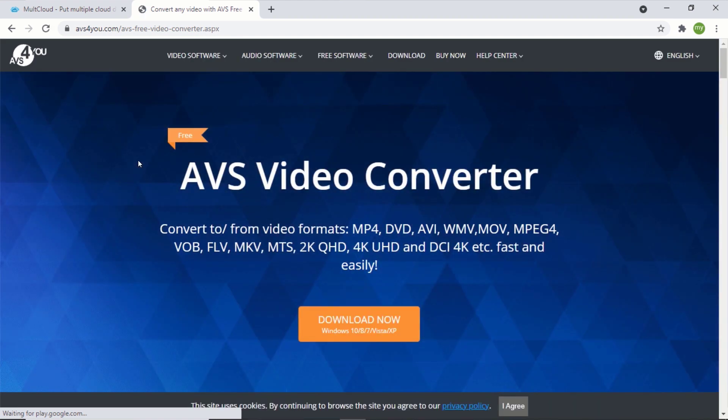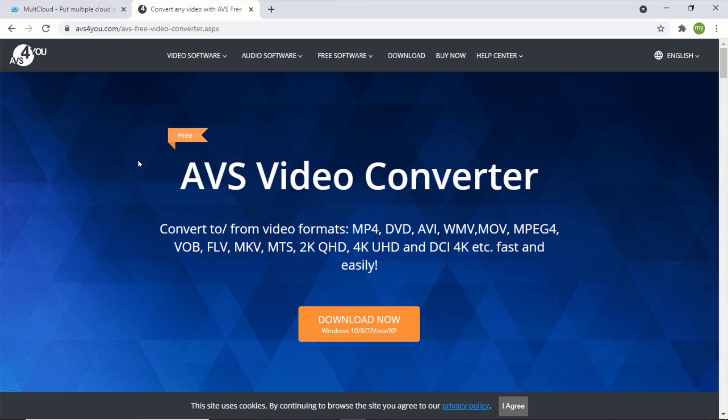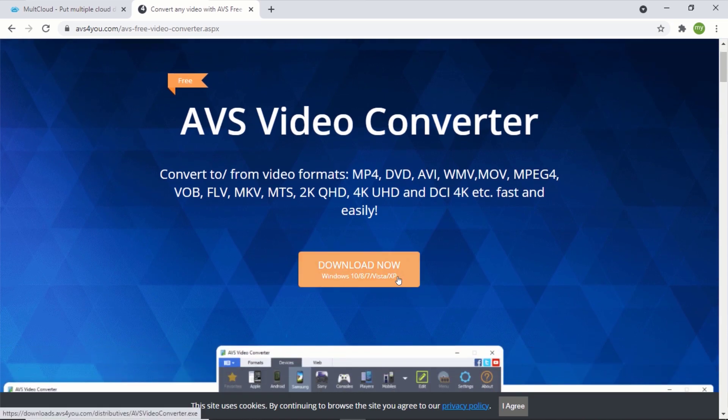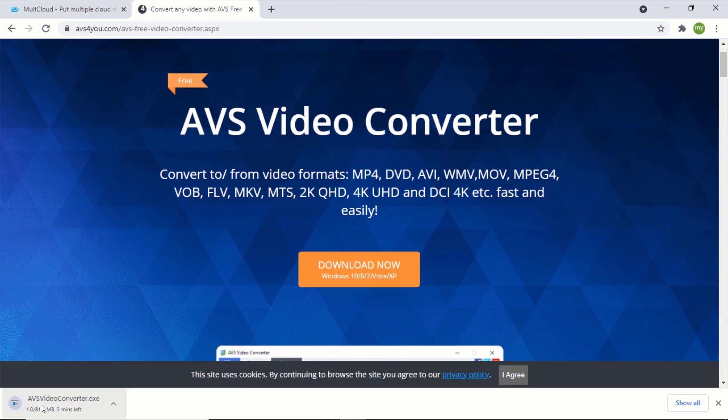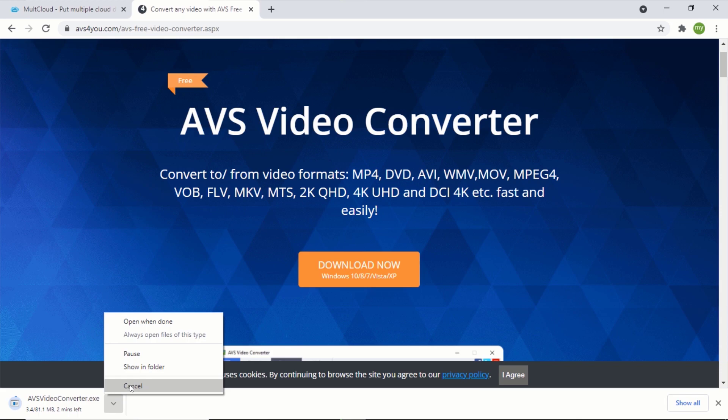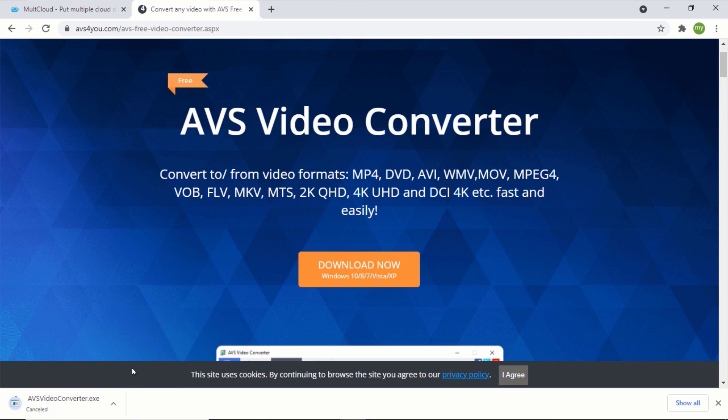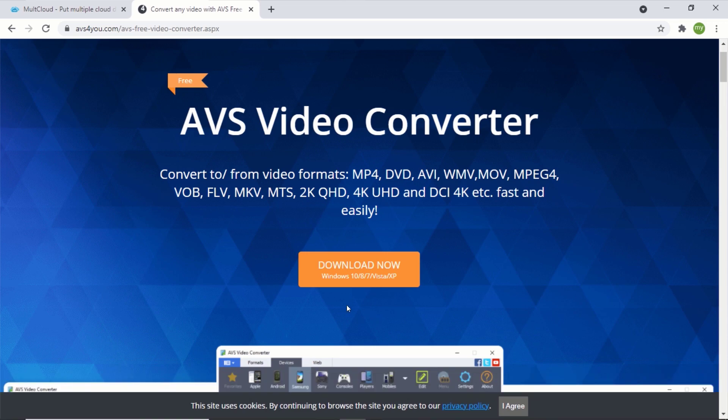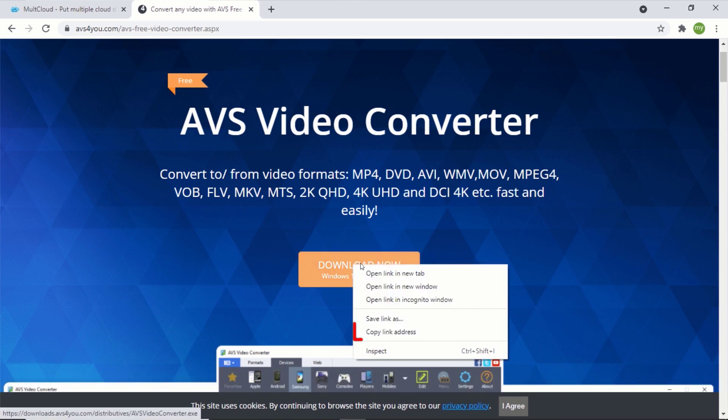Now you will need to get the direct download link of the file. The direct download link is the link that if you click on it, it will start downloading your file directly and it will not redirect you to another website. Right click on the download link of your file and click on copy link address.